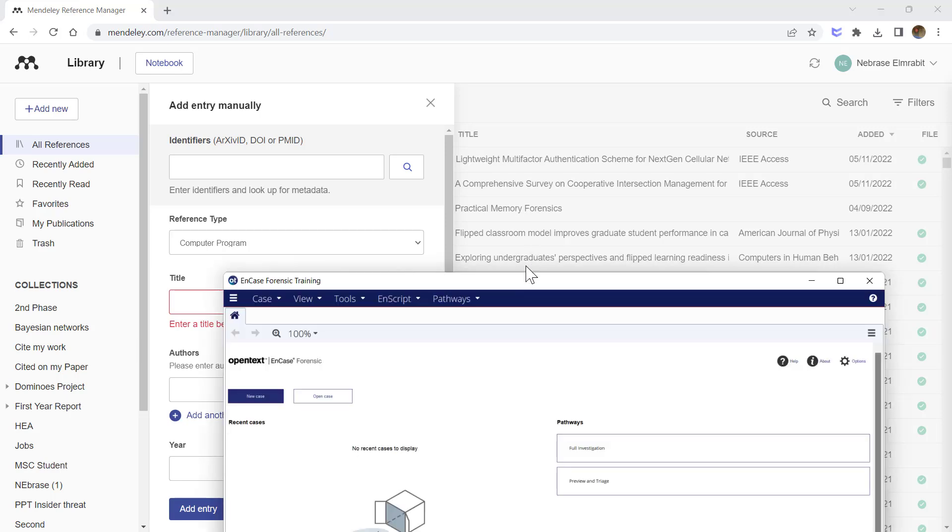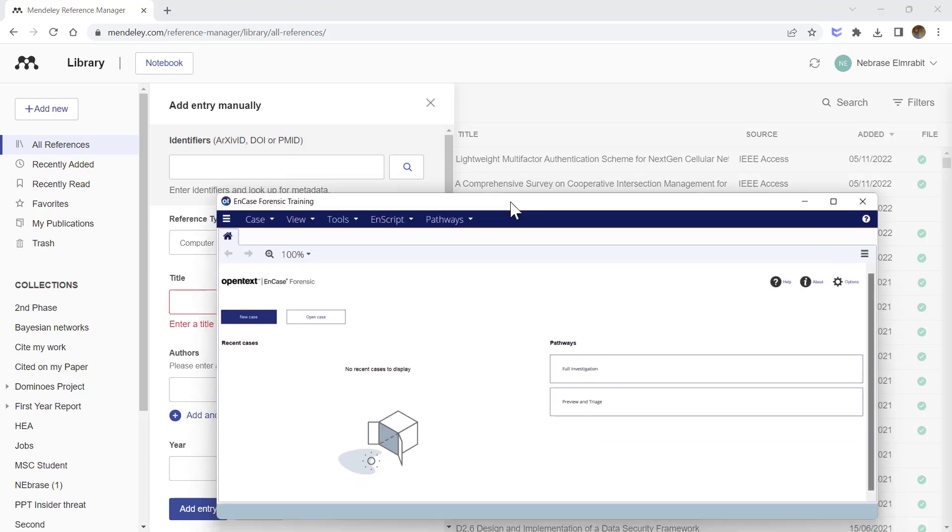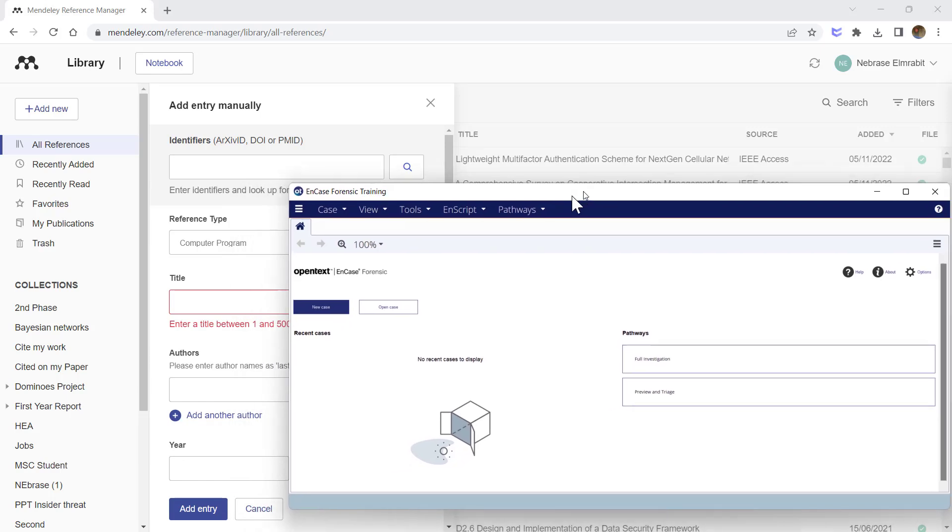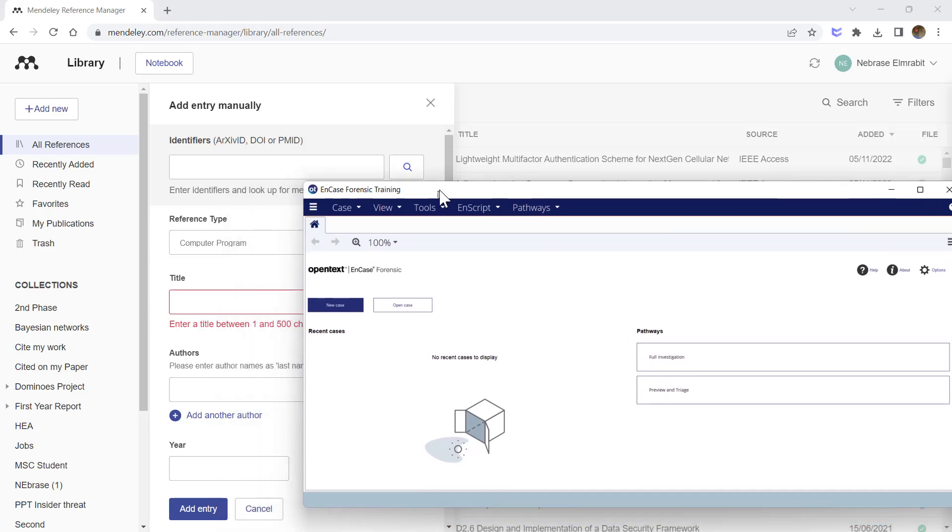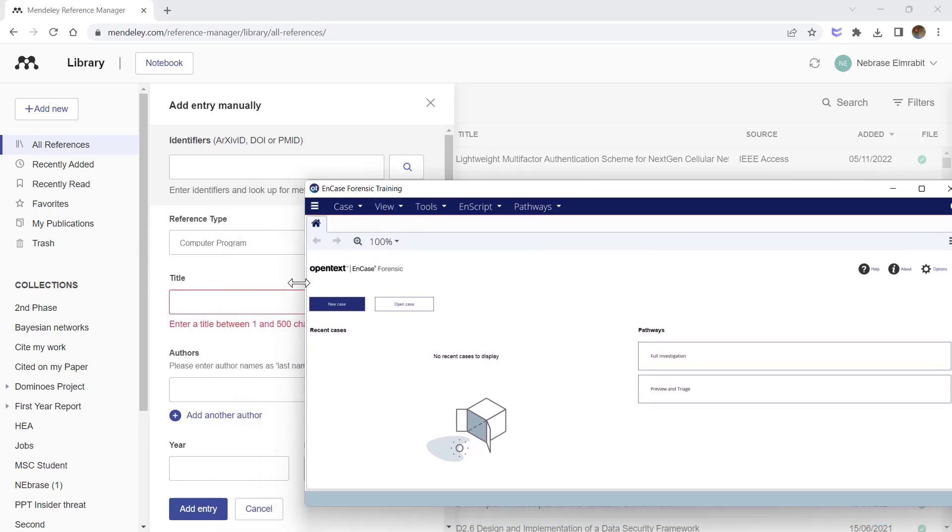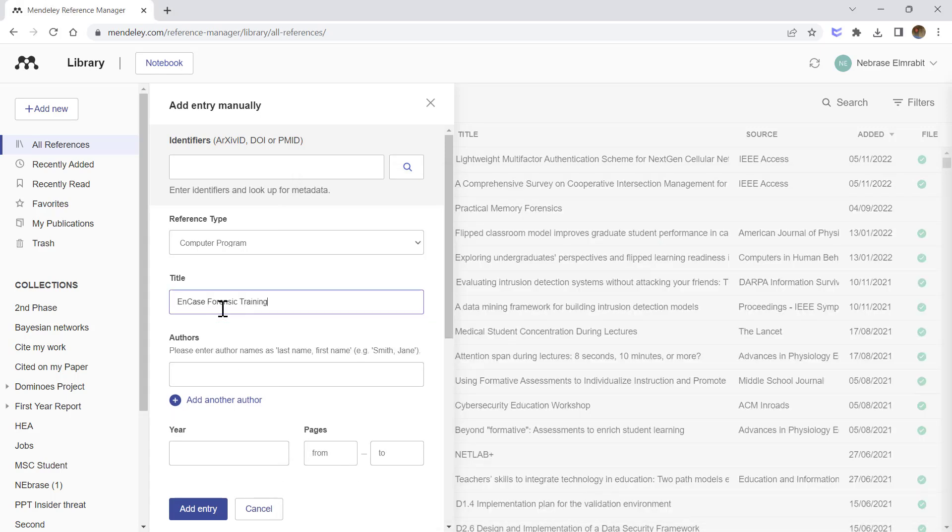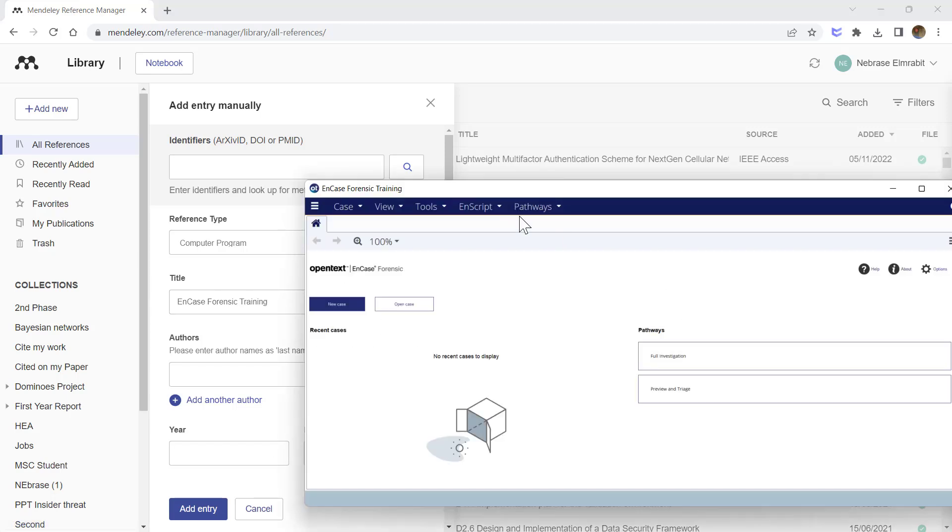Next, you go to the program that you need to reference. In this case, I'm using EnCase Forensic Training. Type the correct title of the program—I will type 'EnCase Forensic Training' exactly the same.